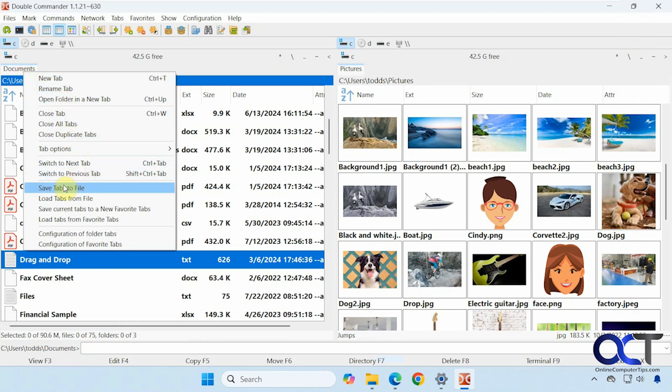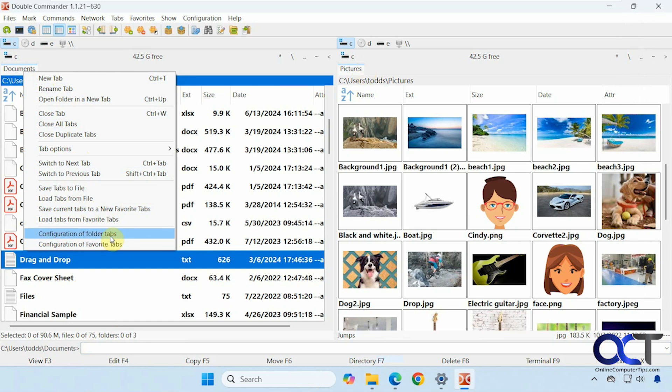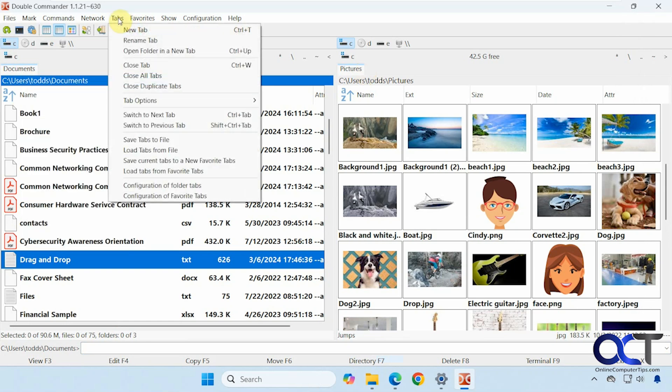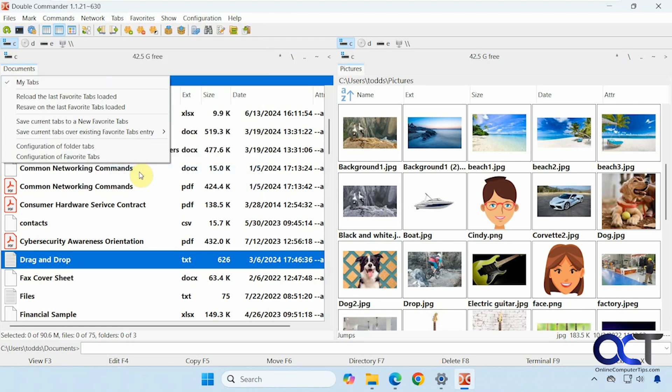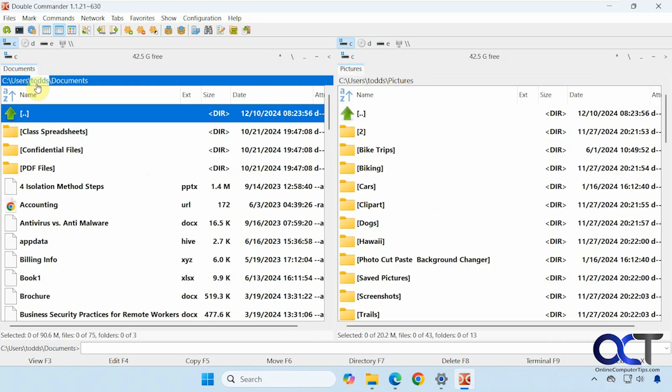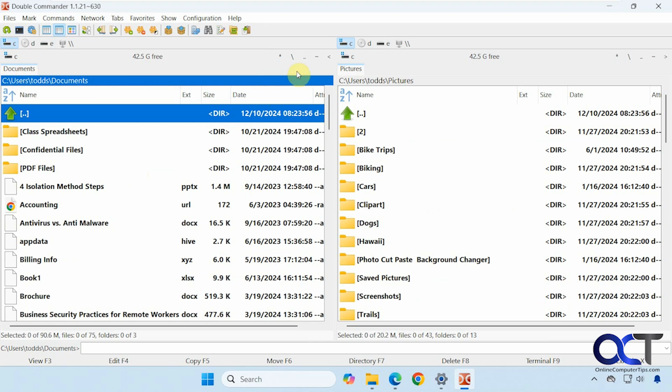You could save tabs to a file. You could save current tabs to a favorite. So let's say you wanted documents and pictures to be a favorite. You could save those and then you could come back and go to Tab. And then load tabs from favorite tabs. Here's one that I had saved here, My Tabs. But if I click on that, it just kind of resets my view because it was set to documents and pictures to begin with.